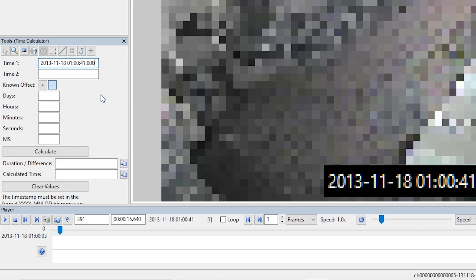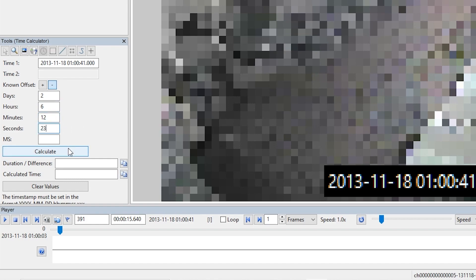So I'm going to copy and paste the time one from the shift timestamp filter settings, and then here I'm just going to add some or take away some days, hours, minutes, seconds options. After I've inputted the time difference, I can click the calculate button and you can see now I've got the calculated time shown.